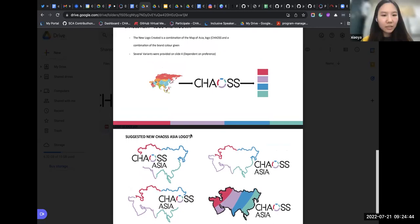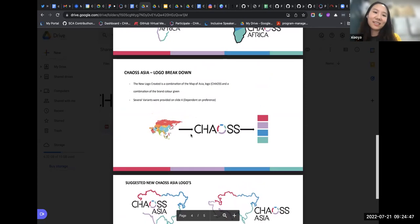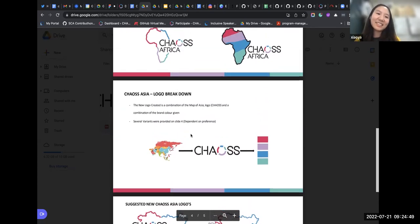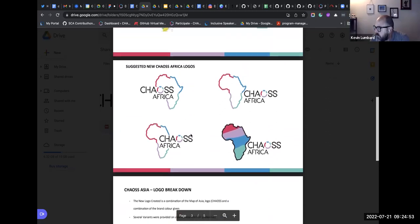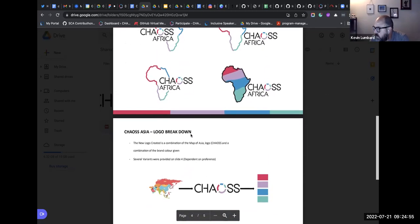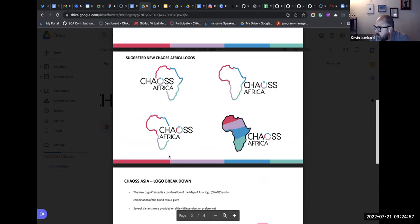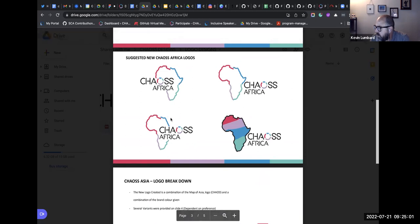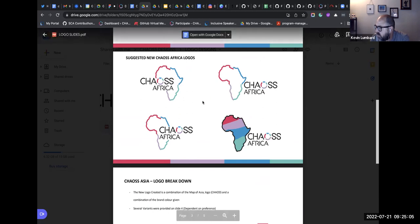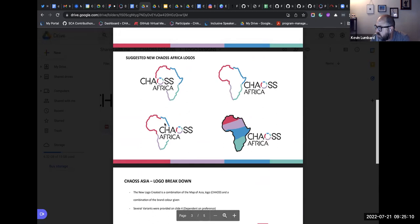Any other thoughts? For the CHAOS Africa one, my favorite is the third one. I agree with Matt that the second one would probably be my second choice, but the third one is my favorite for CHAOS Africa.